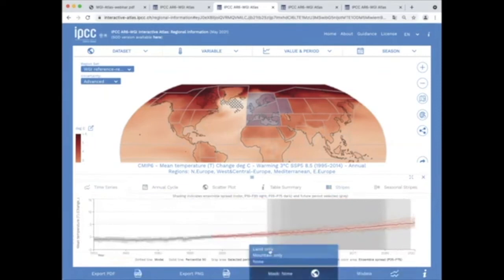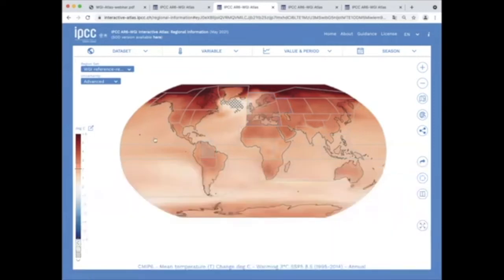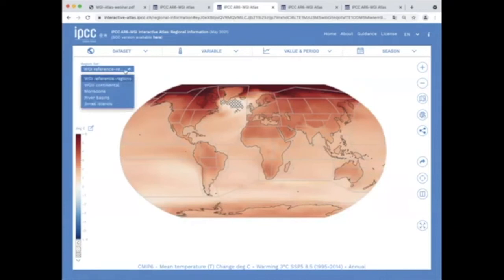Apart from the Working Group 1 reference regions, the interactive atlas includes four alternative regional sets supporting Working Groups 1 and 2: continental regions, monsoons, small islands, and major river basins.